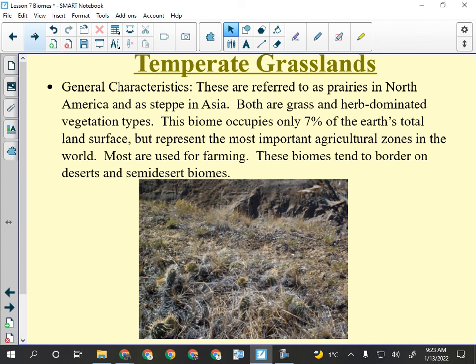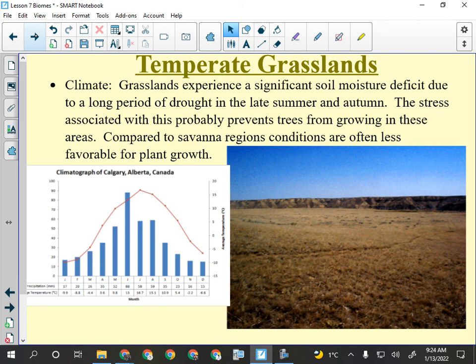Temperate grasslands are really important — they're where we grow the bulk of the planet's food. They cover about seven percent of Earth's total land surface. Because they're temperate, not near the equator, the climatogram will have a bell curve. Precipitation is low and variable, with wetter and drier times of year. The climatogram for Calgary shows the wettest month is June by a significant margin.